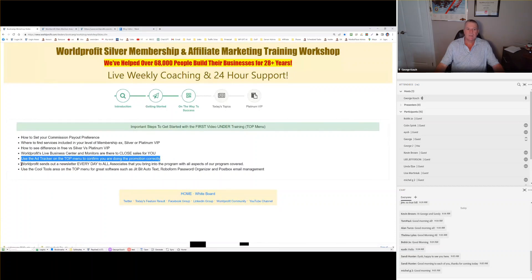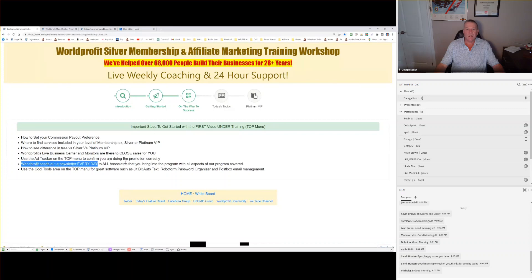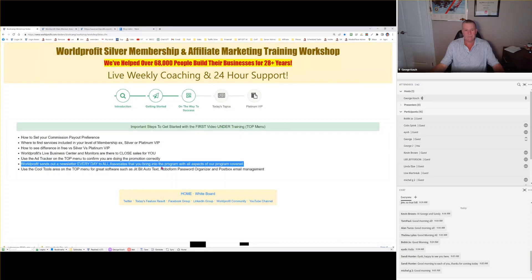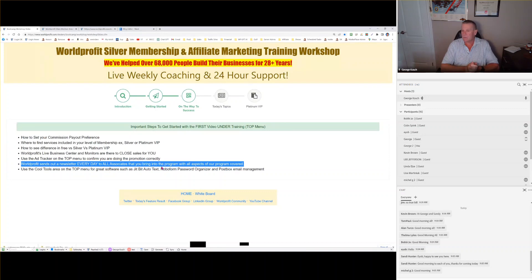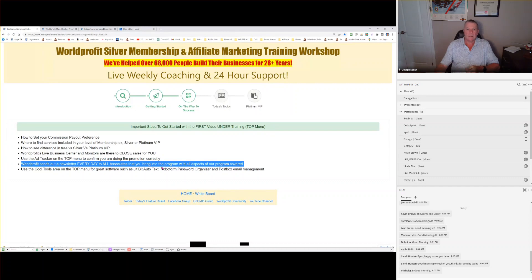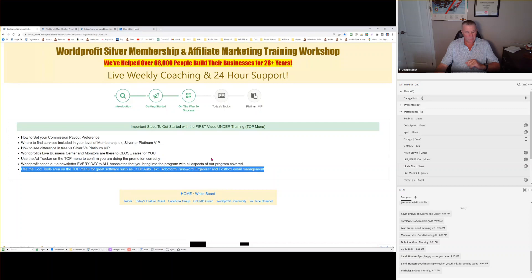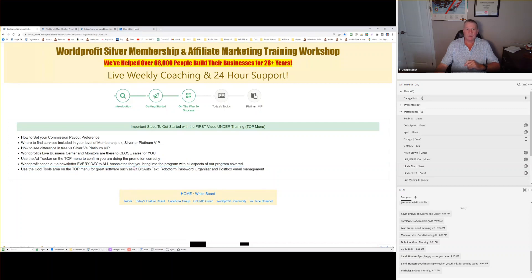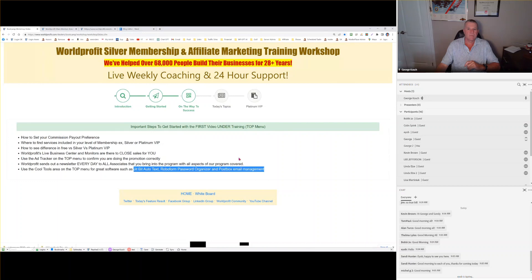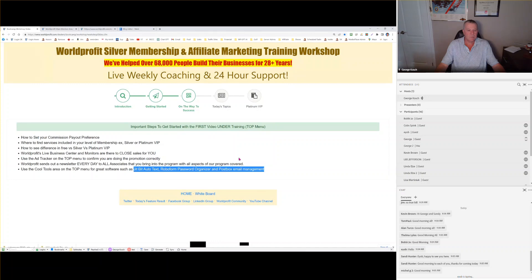We also send out a newsletter every single day to every associate that you bring in. So you don't need to worry about communicating with them. You don't have to phone anybody. All you have to do is promote. We have some cool tools under the cool tools menu. I'm going to show you a special one today that I used was really great. JitBit AutoText, RoboForm for passwords and PostBox for email. I use those every day and I will continue to do so.